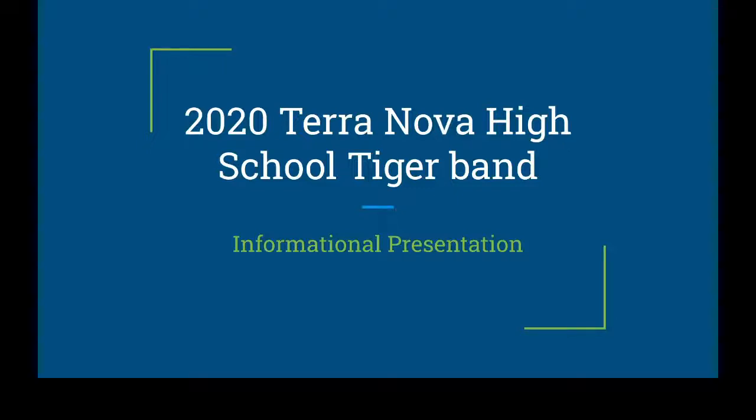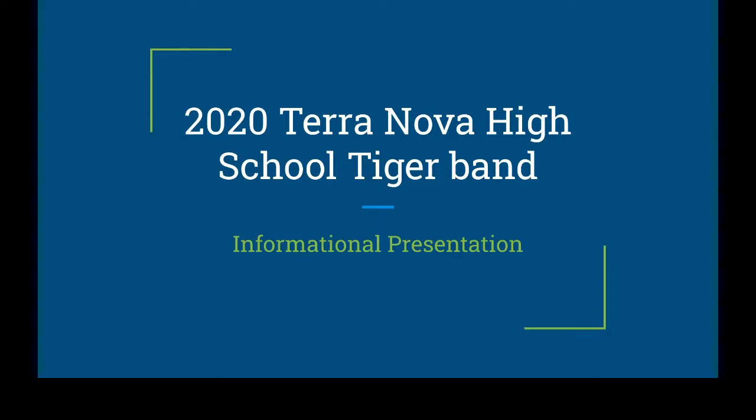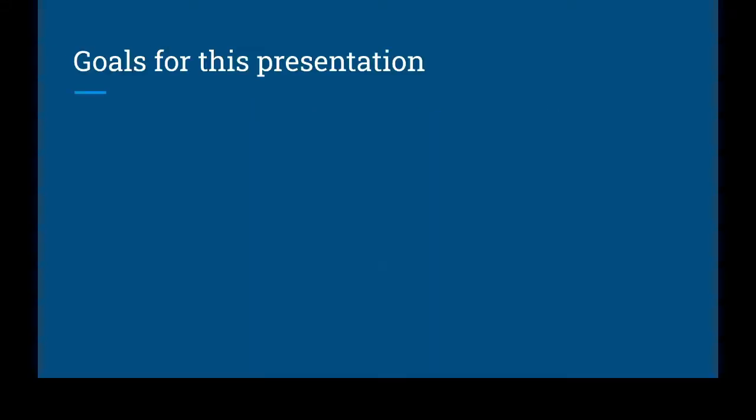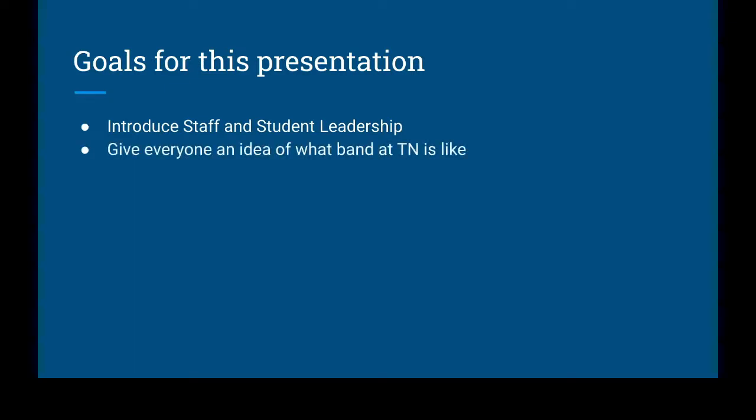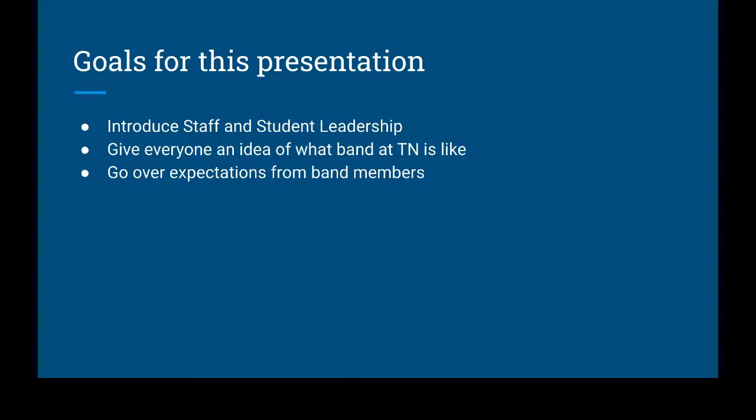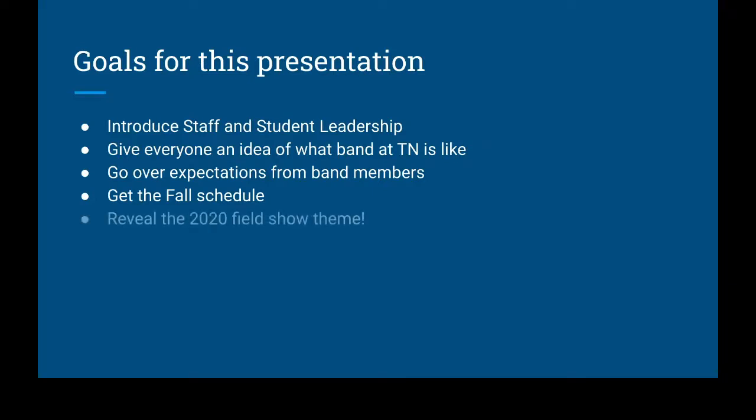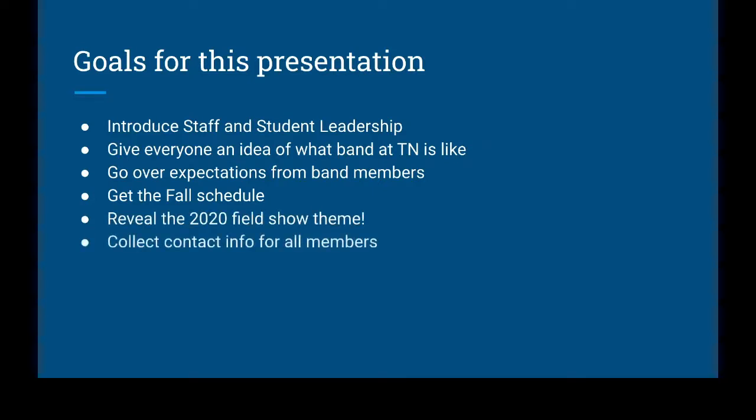Hello everyone and welcome to this year's Ice Cream Social for the 2020 marching band season. I'm really excited that all of you could join us in this kind of weird time, but this should keep us on track for getting started with next year's marching band and school year. For this presentation we are going to introduce the staff and the student leadership, give everyone an idea of what the band program at Terranova High School is like, go over expectations from band members and parents, get the fall schedule, the summer schedule, and the fall performance schedule. We're going to reveal the 2020 field show theme and collect the contact info for all members.